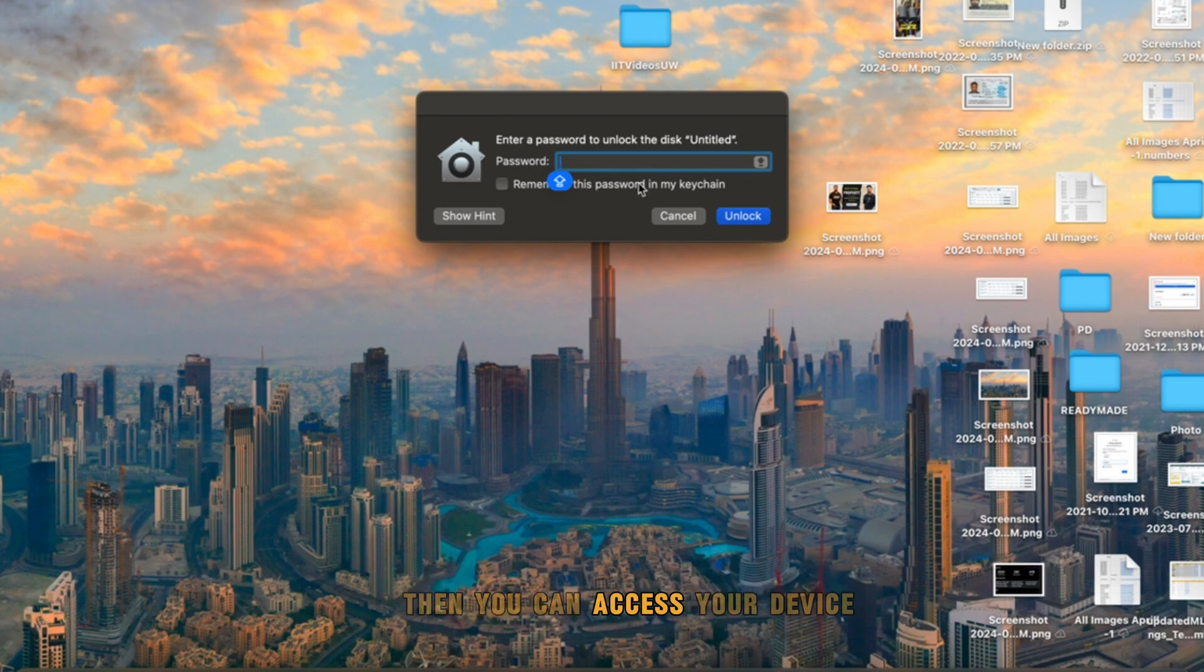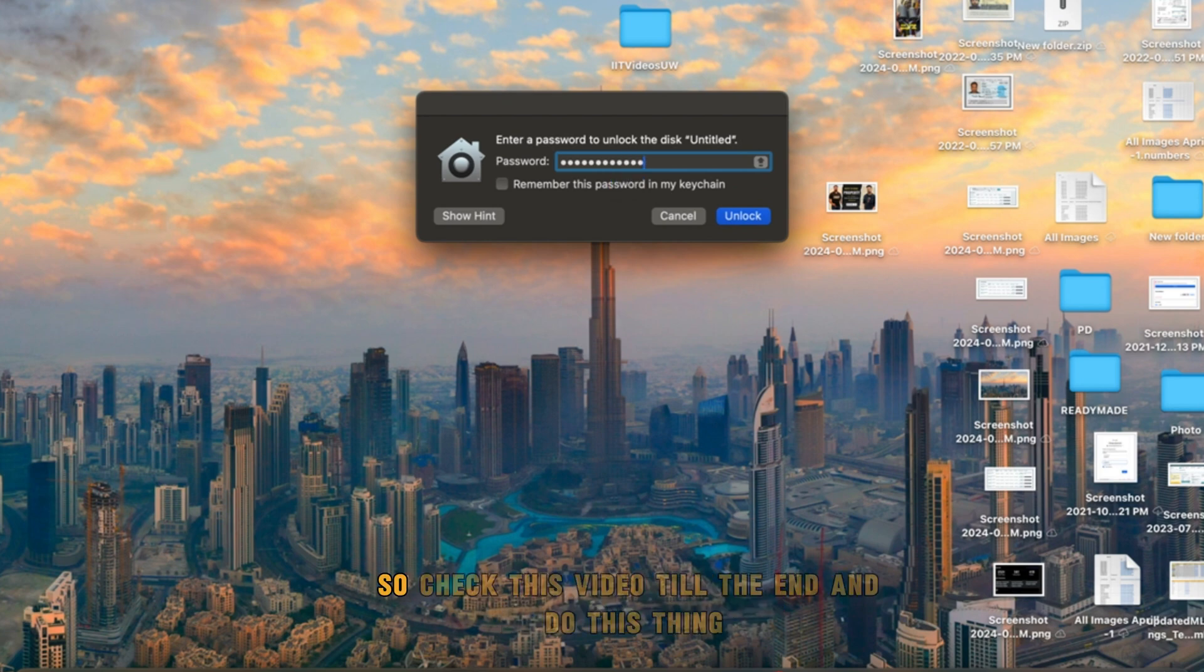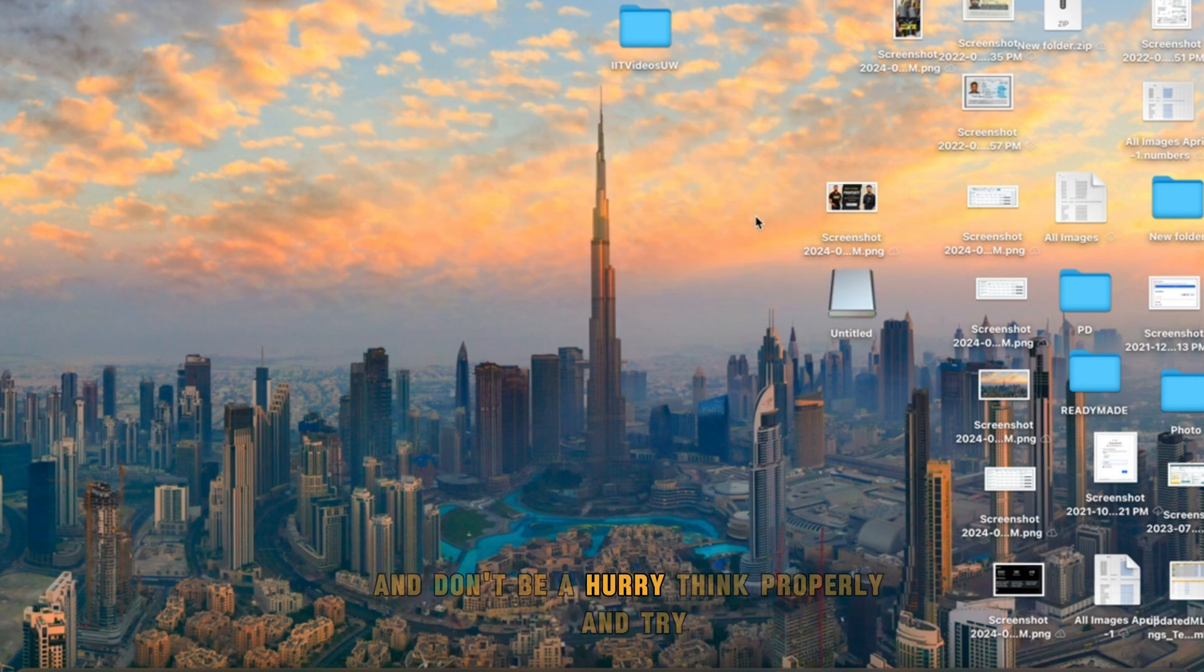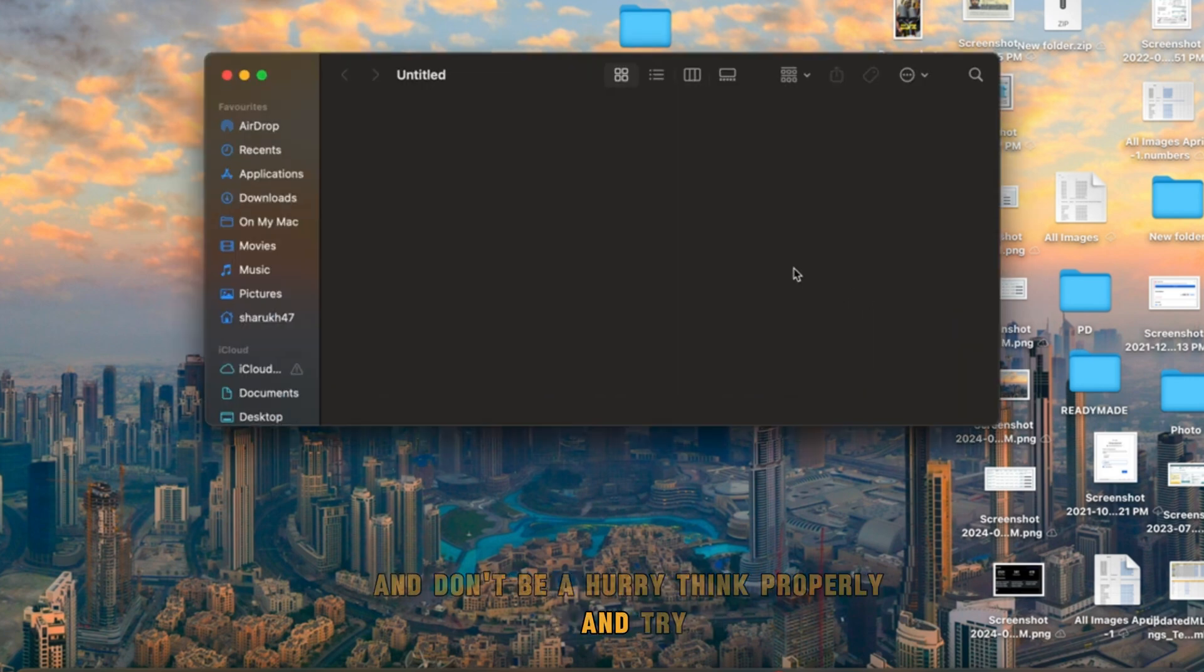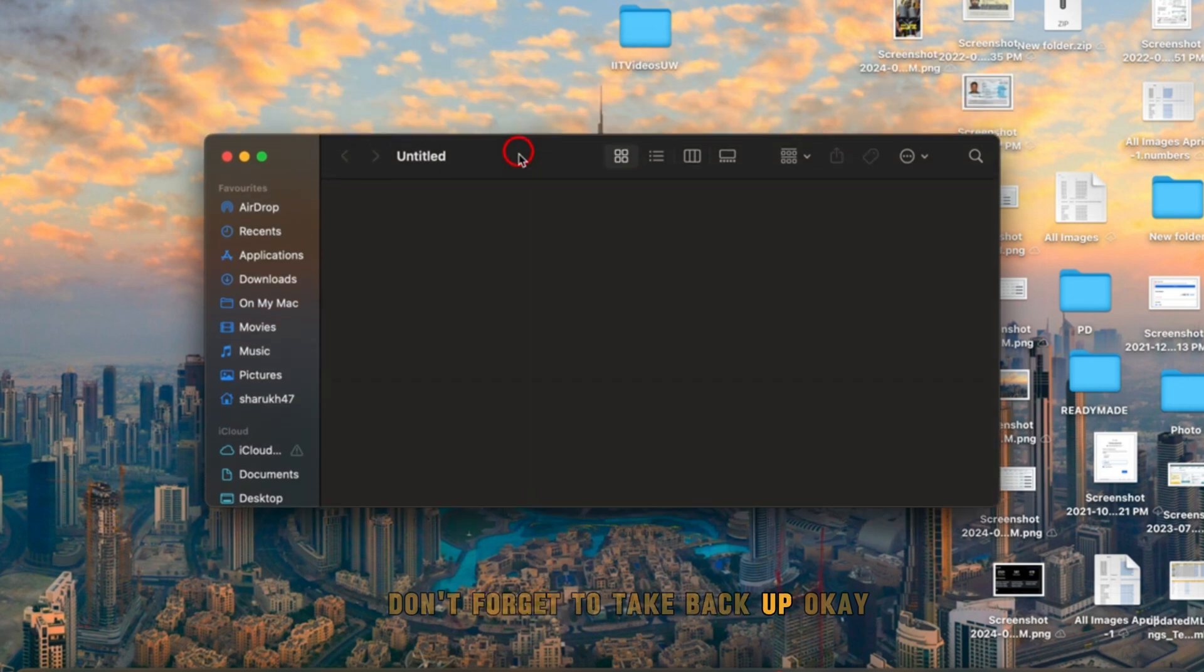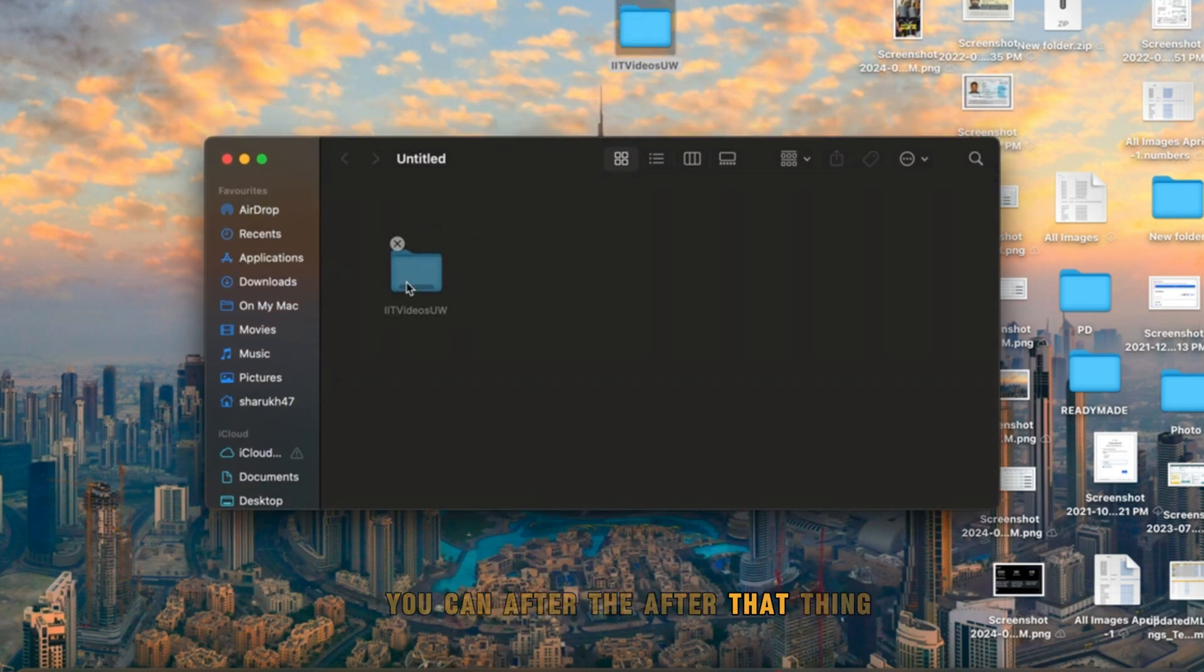This is how you can set up a password in just five or maximum ten minutes. Check this video till the end and do this thing. Don't be in a hurry, think properly and try. Don't forget to take backup. After that, you can take backup again.